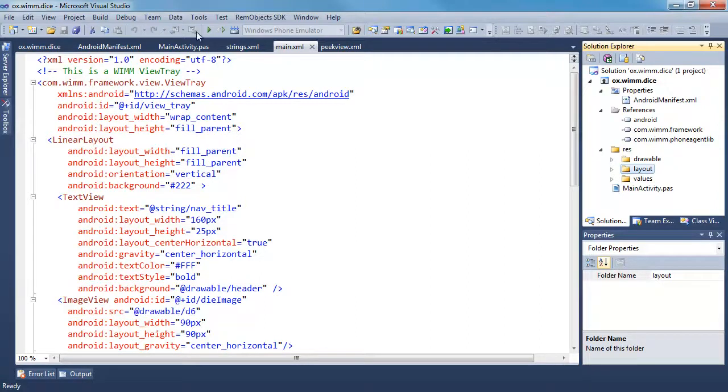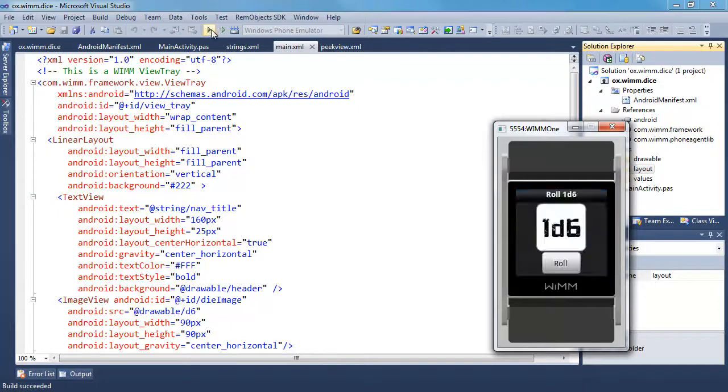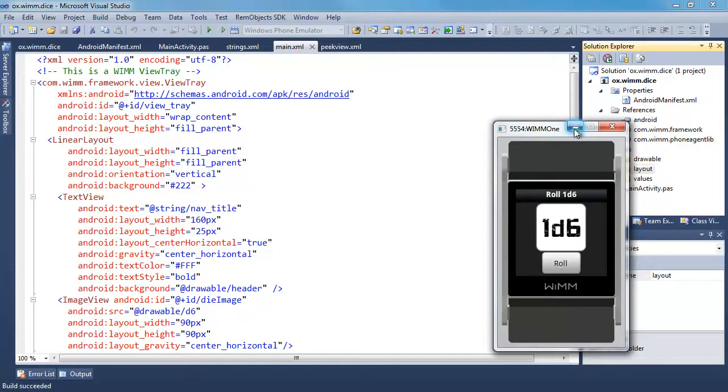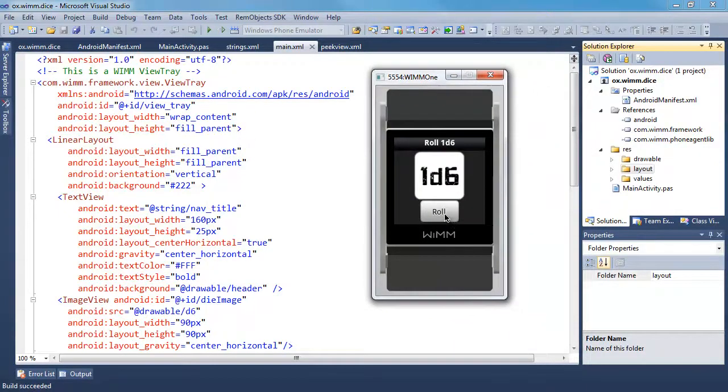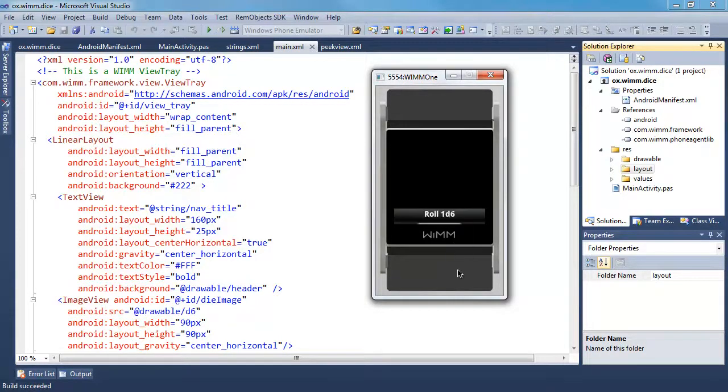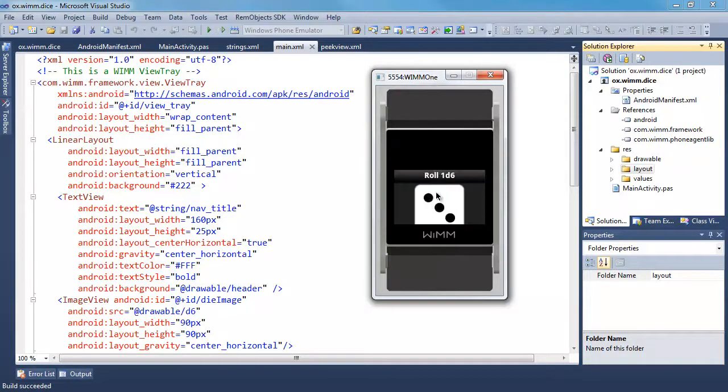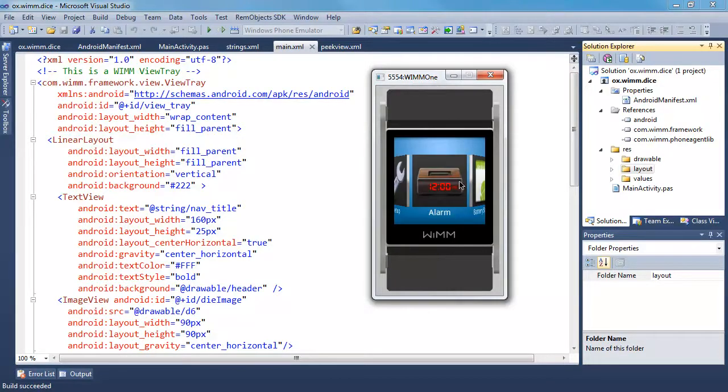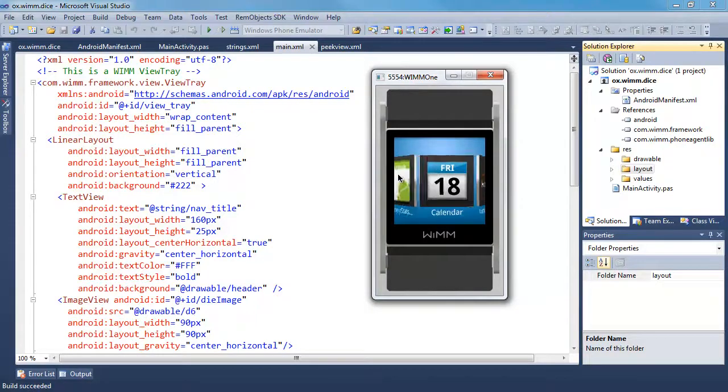So we can go ahead and run this in the emulator. There we go. Running in the emulator. So we can just hit our button, and we roll a six set of dice. And oops, go down and close that. So that's the paradigm when you're using an app, is you just swipe down to close it.